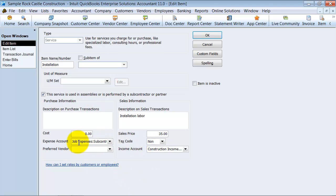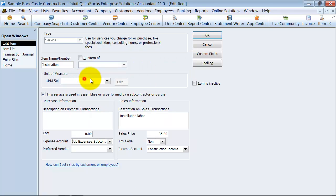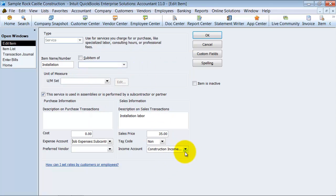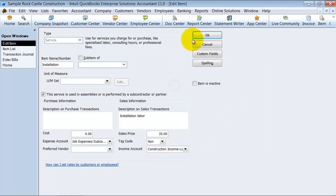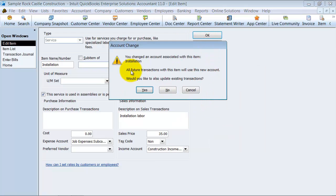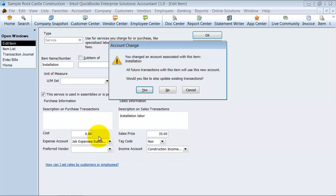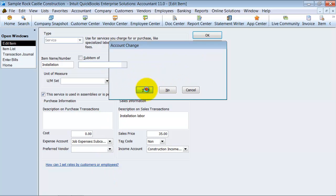So anytime that this item is on a bill, it's going to hit subcontractor expense. Anytime it's on income, it's going to hit income over here. So I'm going to say okay here. It's going to give me this warning: you've changed this account, all future transactions will result in the bill going to subcontractor expense. Do you want to also update existing transactions? I'm going to say yes.